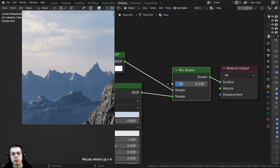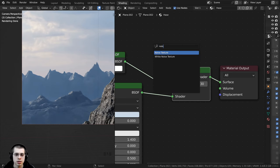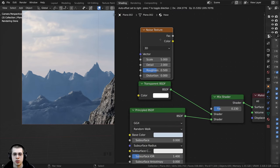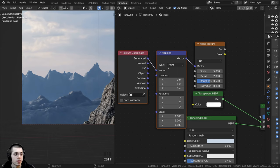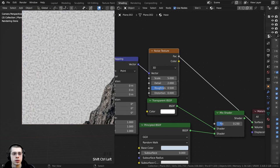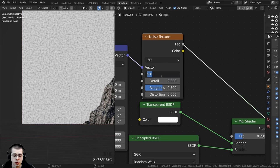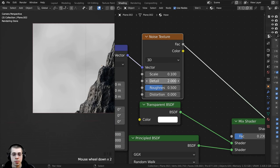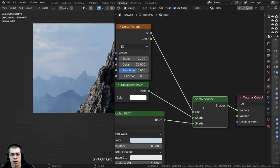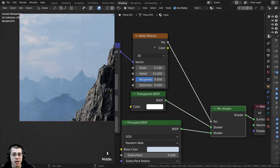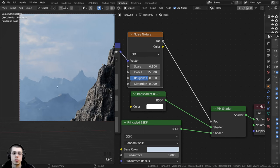I'll press Shift+A and search for a Noise Texture. With it selected, I'll press Ctrl+T to add Texture Coordinate and Mapping automatically. I'll use the Object coordinates into the mapping vector. I'll Ctrl+Shift+select the Noise Texture to preview. I'll set Scale to 0.1, Detail to 15, and Roughness to 0.6. I'll then take the Factor and put it into the Factor of the Mix Shader. The result is still way too hazy, so I need to adjust the Noise Texture output with a Color Ramp.